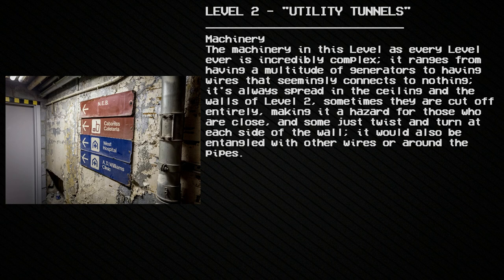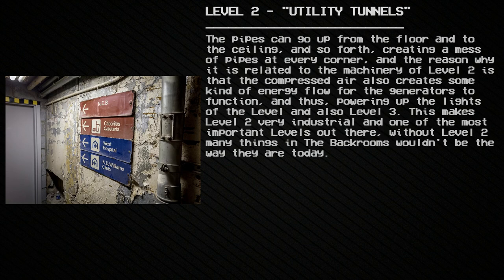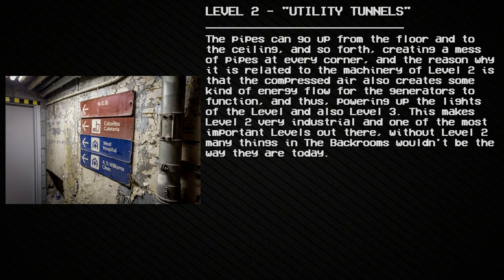The machinery in Level 2, as in every other level, is incredibly complex. It ranges from a multitude of generators to wires that seemingly connect to nothing, spread across the ceilings and walls. Sometimes wires are cut off entirely, making them a hazard to those nearby, while others twist and turn on each side of the wall or become entangled with other wires and pipes. The compressed air also creates a kind of energy flow for the generators to function, powering the lights of the level and also Level 3. This makes Level 2 very industrial — one of the most important levels, as without it, many things in the Backrooms wouldn't be the way they are.